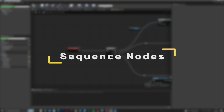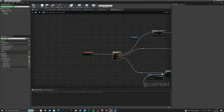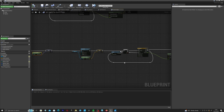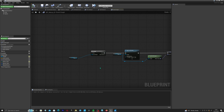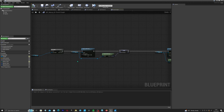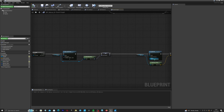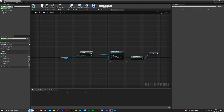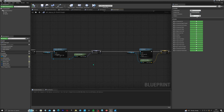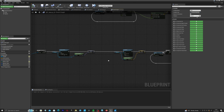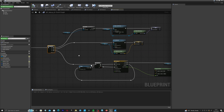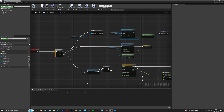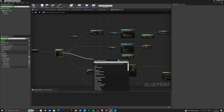Another important node is the sequence node. If you have any long lines of blueprints and at any point along this chain something fails — for example, we have an 'is valid' node here — if this object isn't valid, anything beyond this point won't play at all. So it's much safer for your blueprints to be played via a sequencer, because each line will be executed independently and in a sequential order.